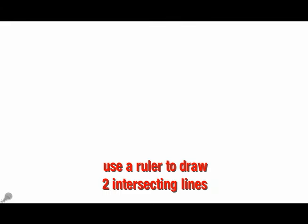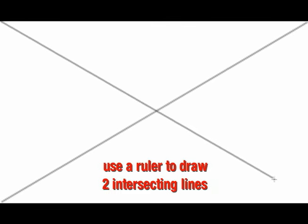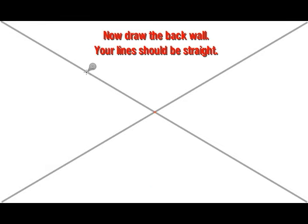One Point Perspective Drawing. Use a ruler to draw two intersecting lines. This is the vanishing point.